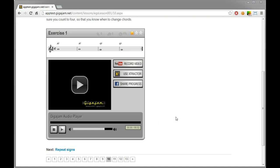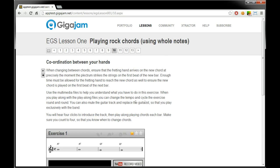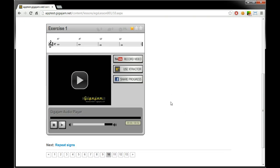So here we are, this is lesson one from the guitar course and we've got an exercise box here. You'll see these exercise boxes scattered throughout our lessons. They're really the core place where much of the learning and practice happens.